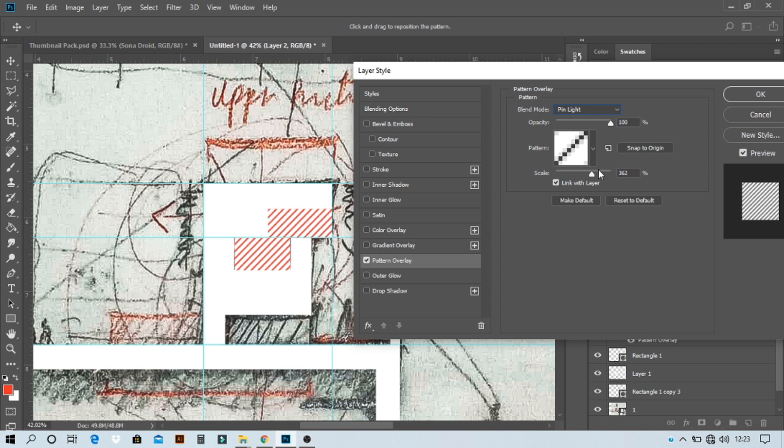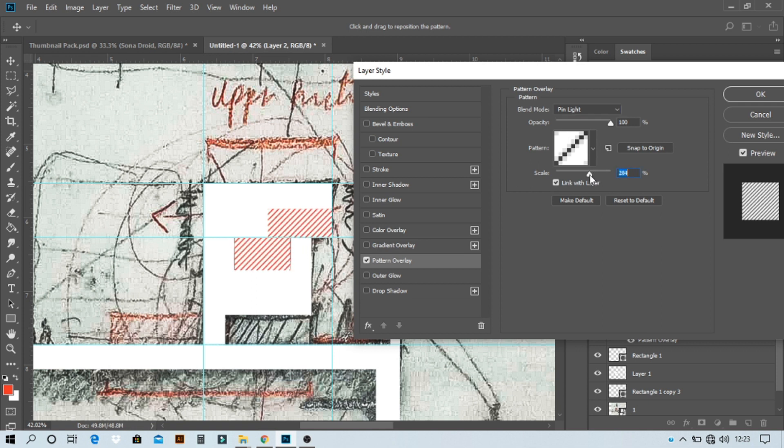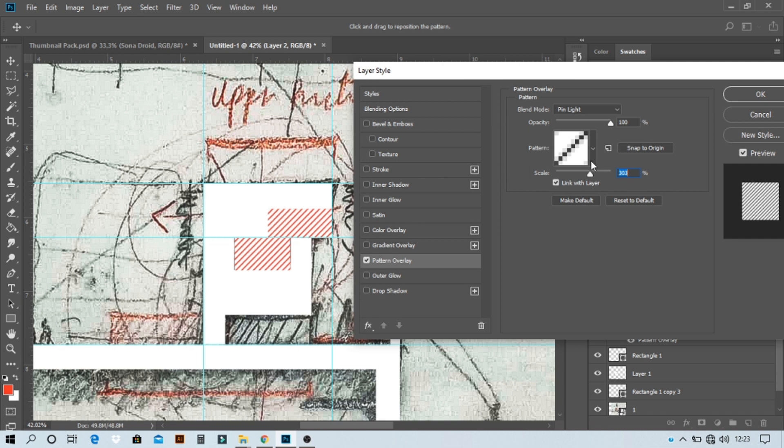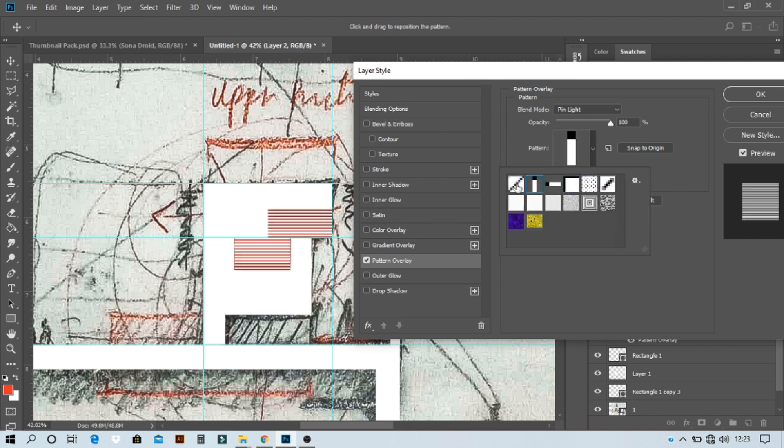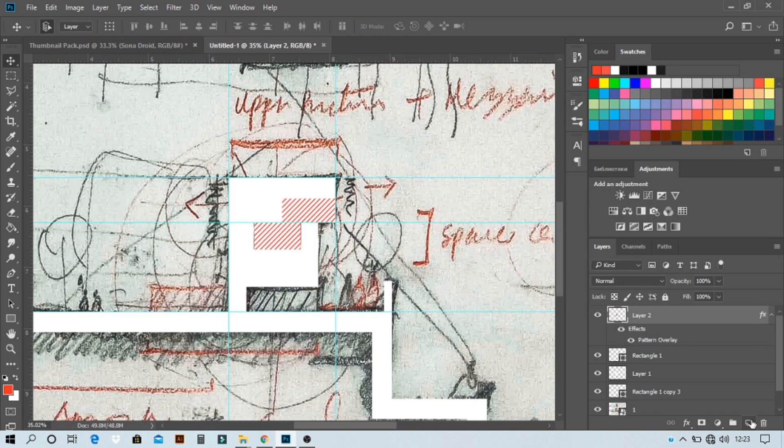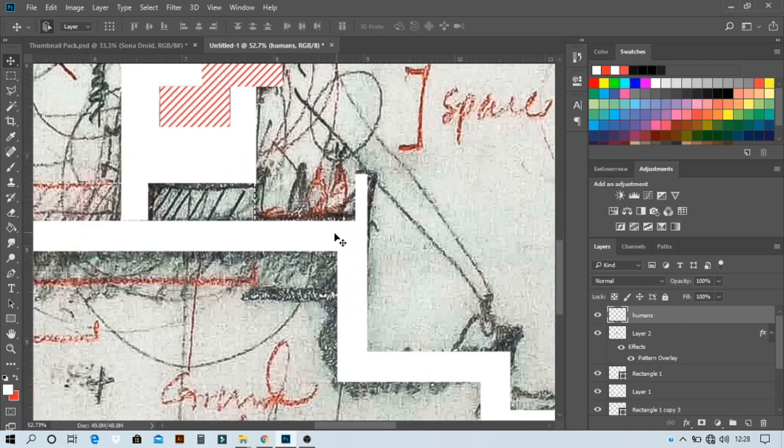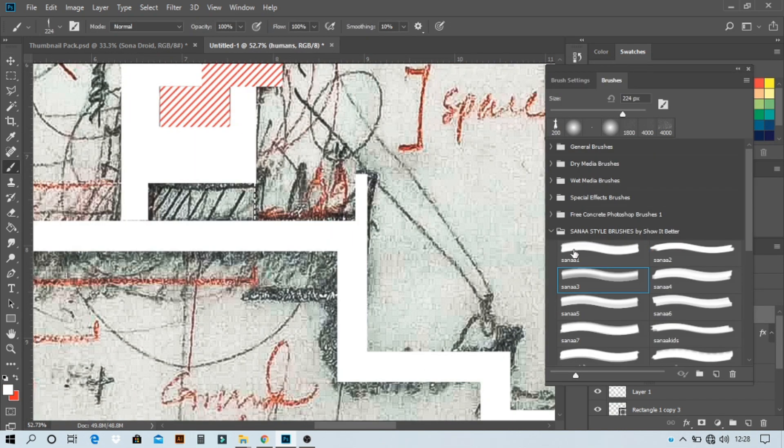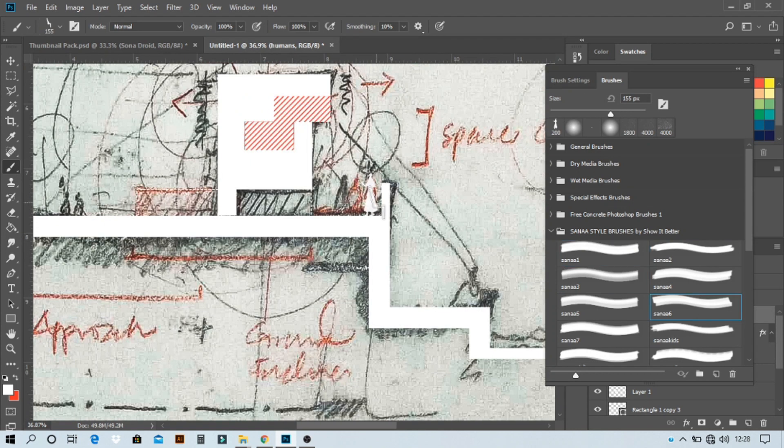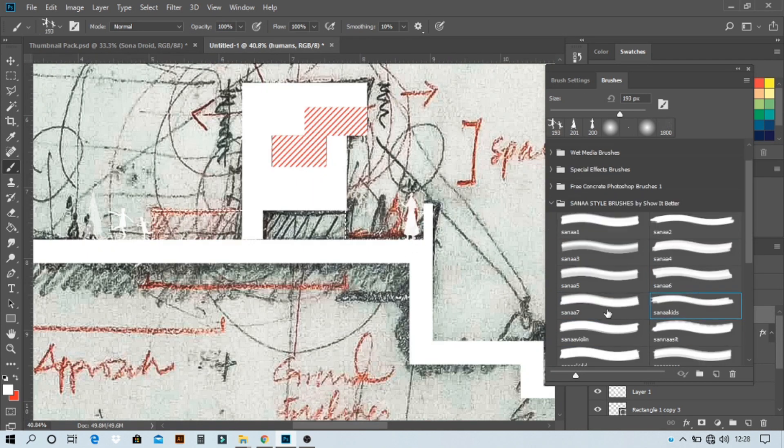So the edge is done. Now let's give life to the diagrams by adding humans and trees.